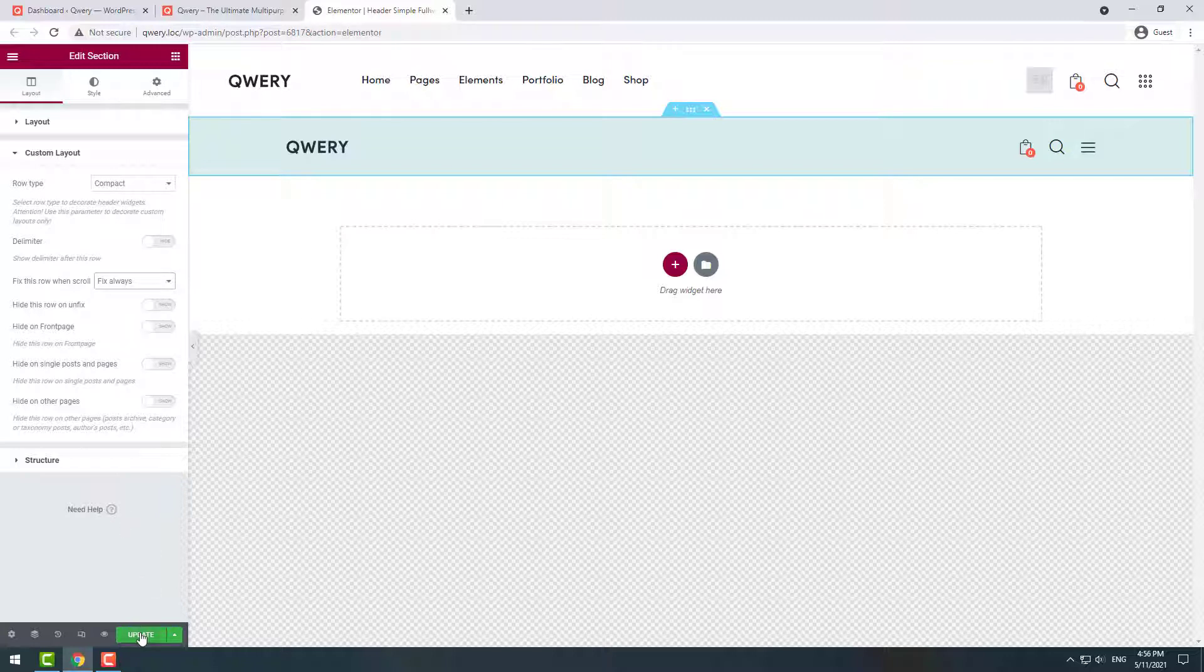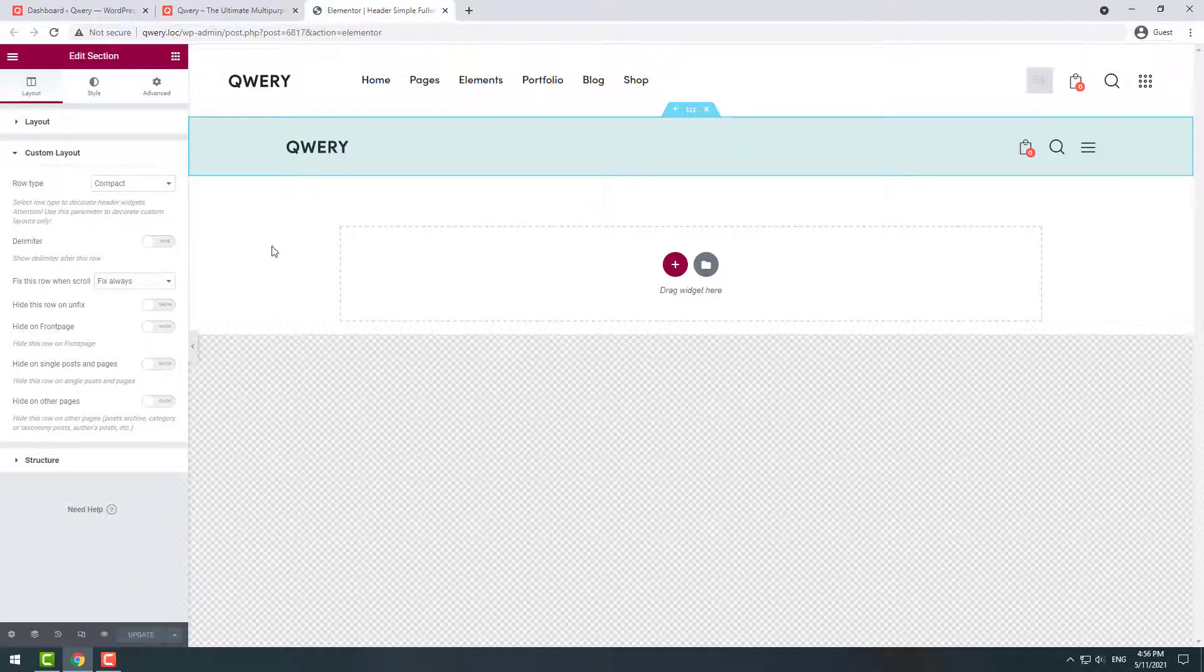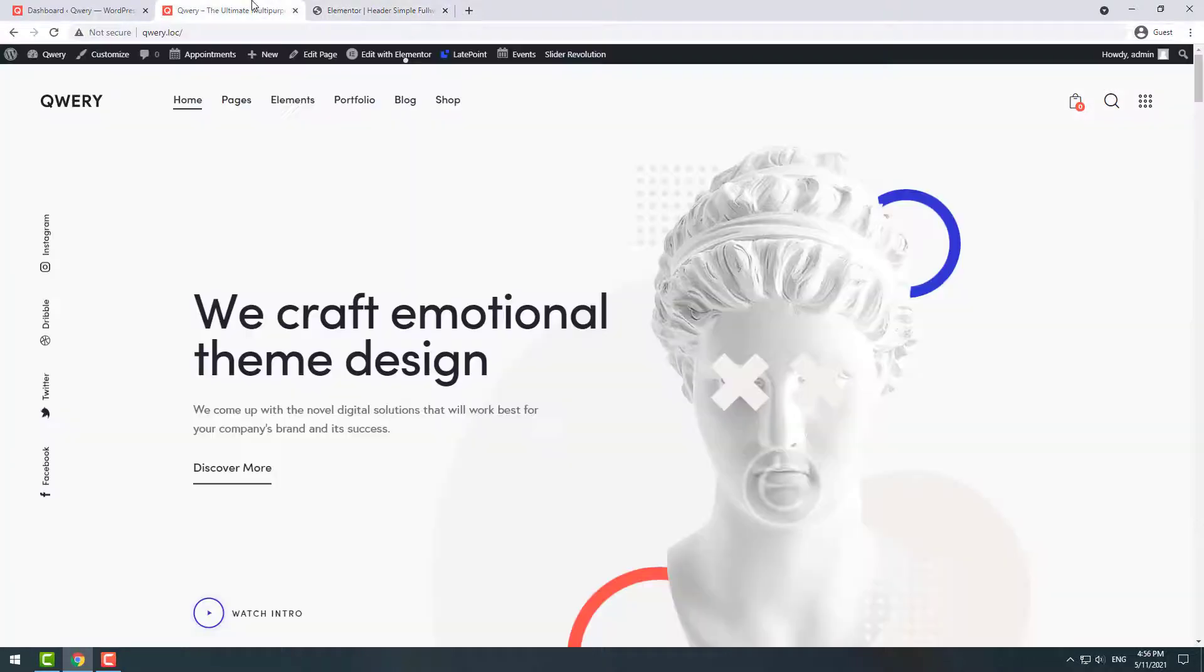Click update to save the changes. Now let's go back to our site and update the page.